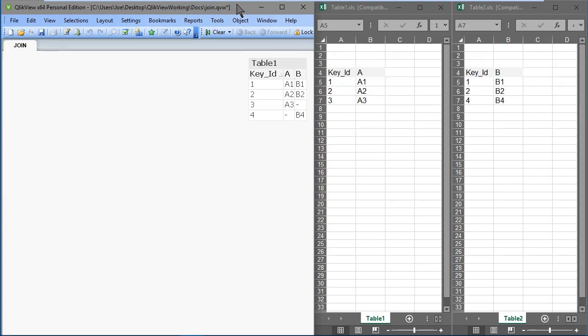Okay, so let's have a look at some examples of some joins here.